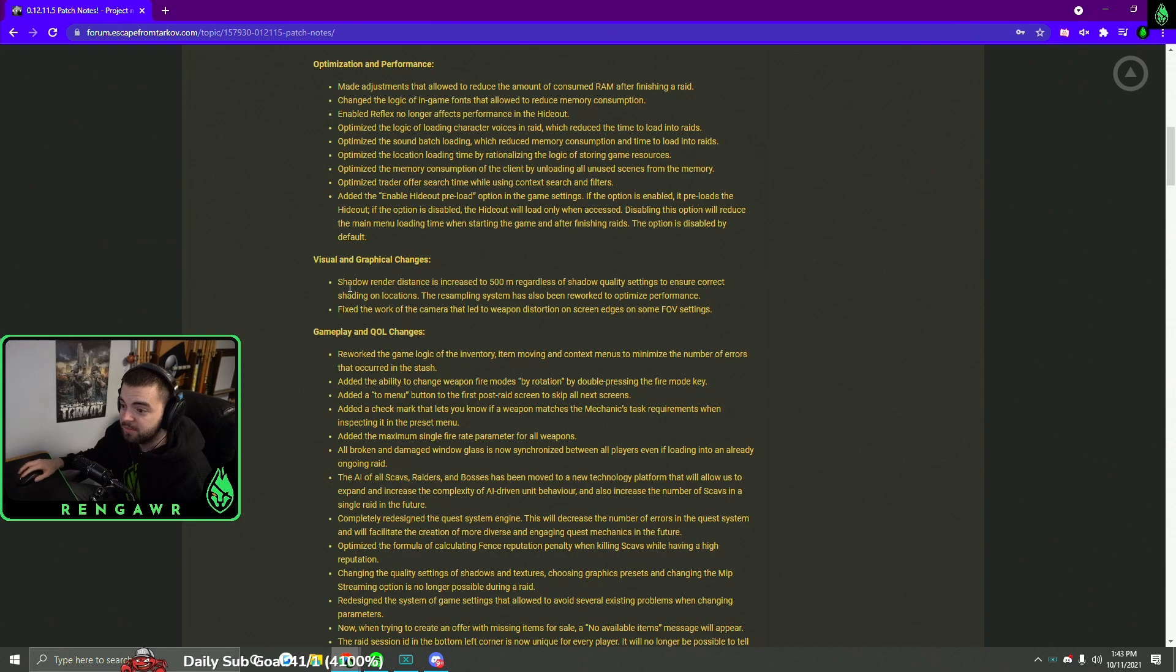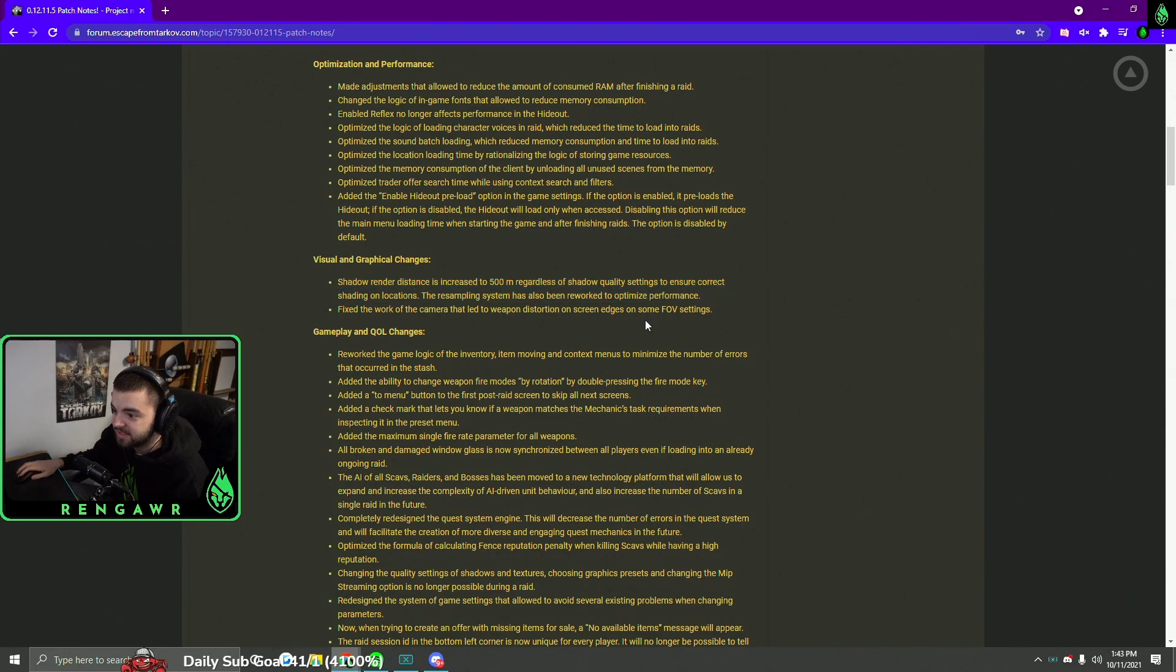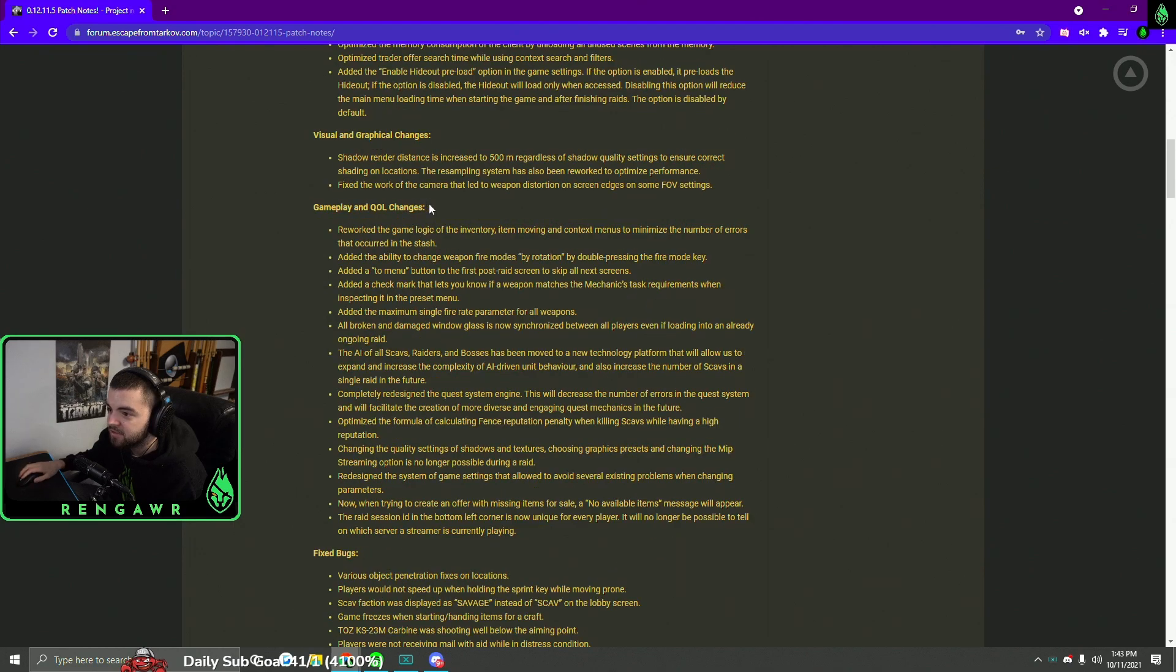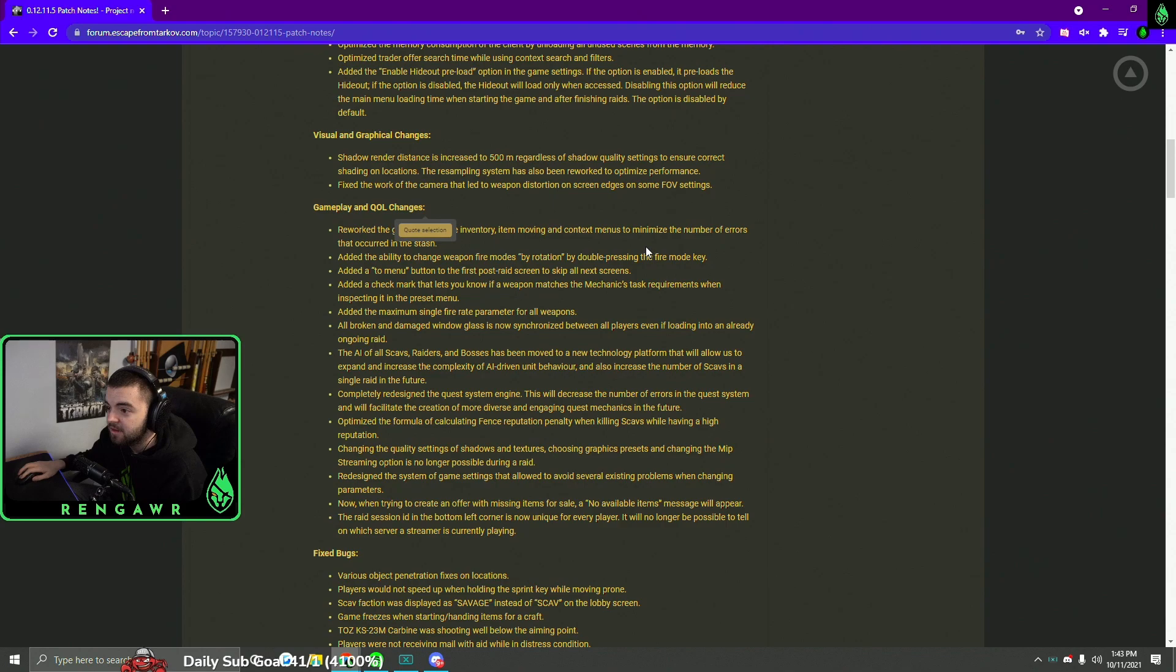This could be a cool change and it could really be terrible, so I'm hoping it's not a terrible change. Going over to gameplay and quality of life changes, there are some really good ones in here.